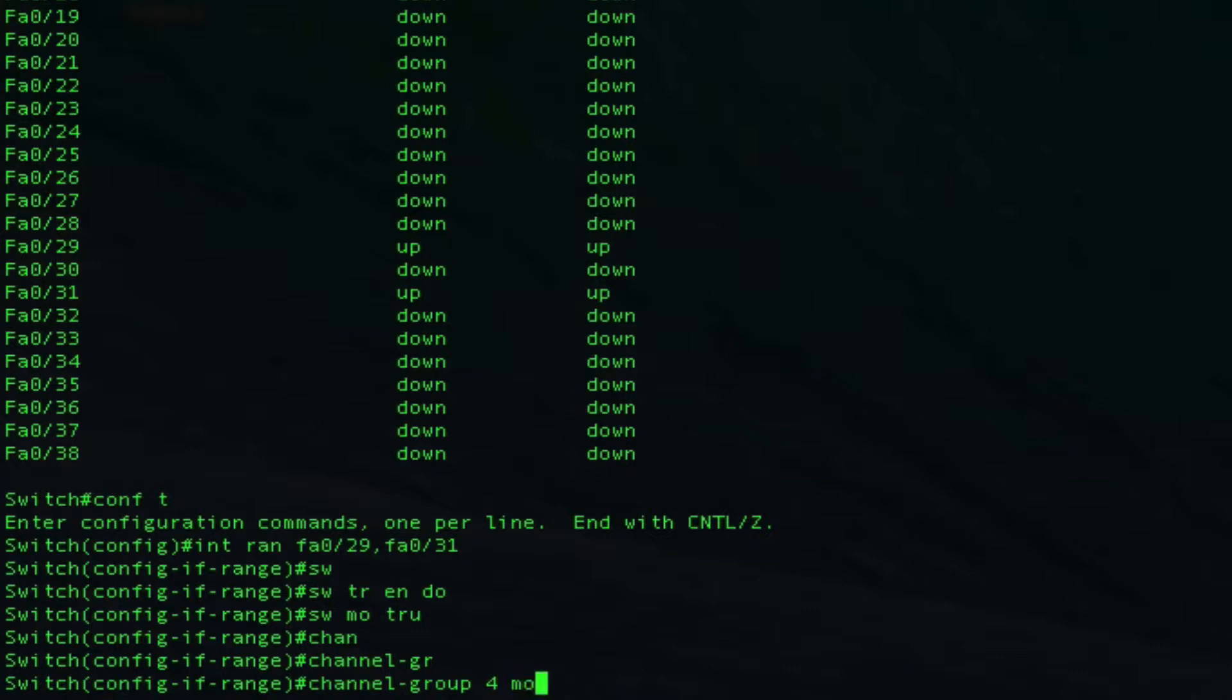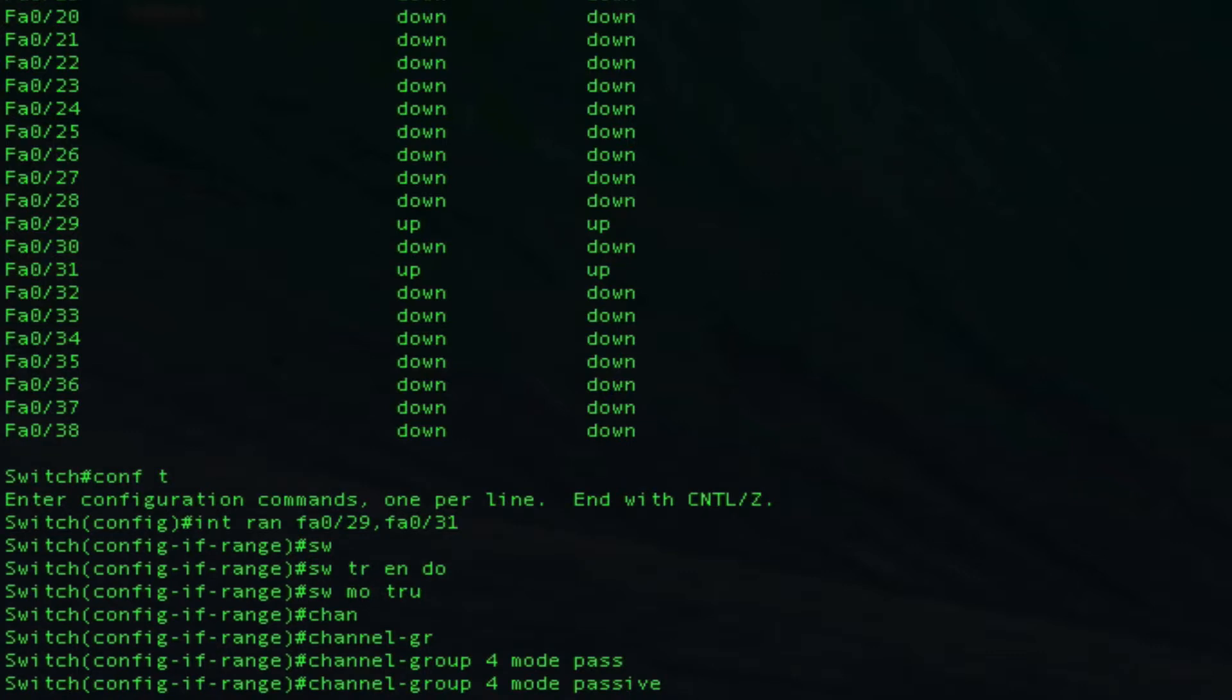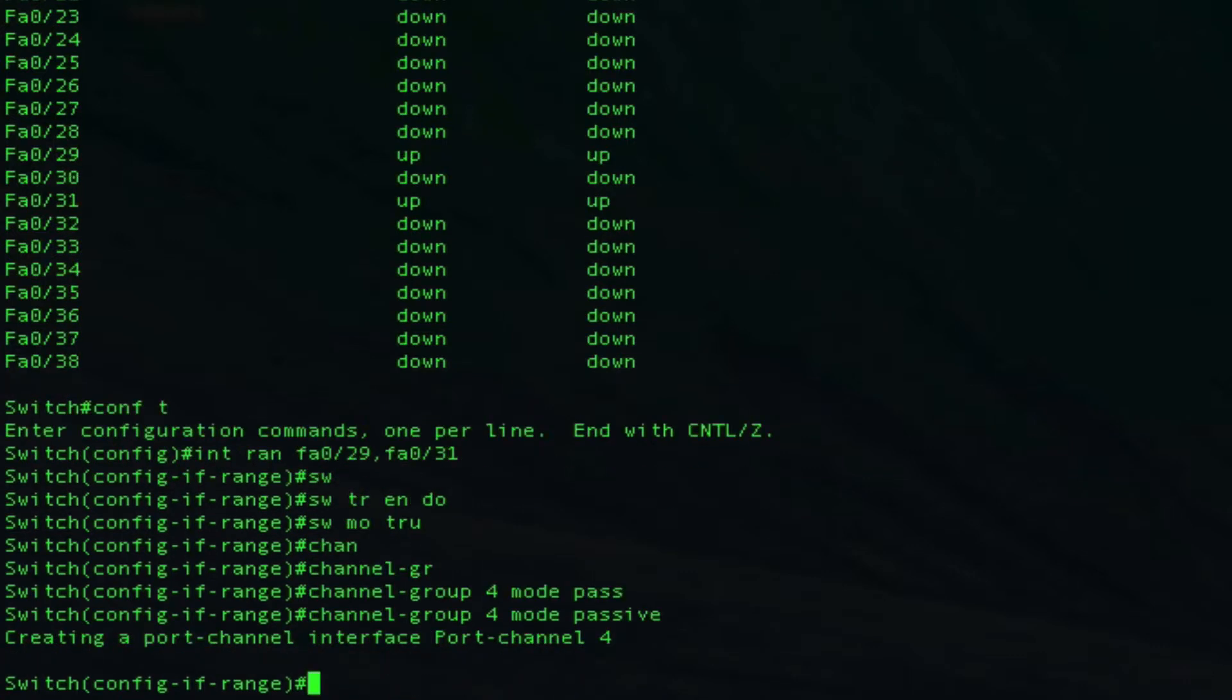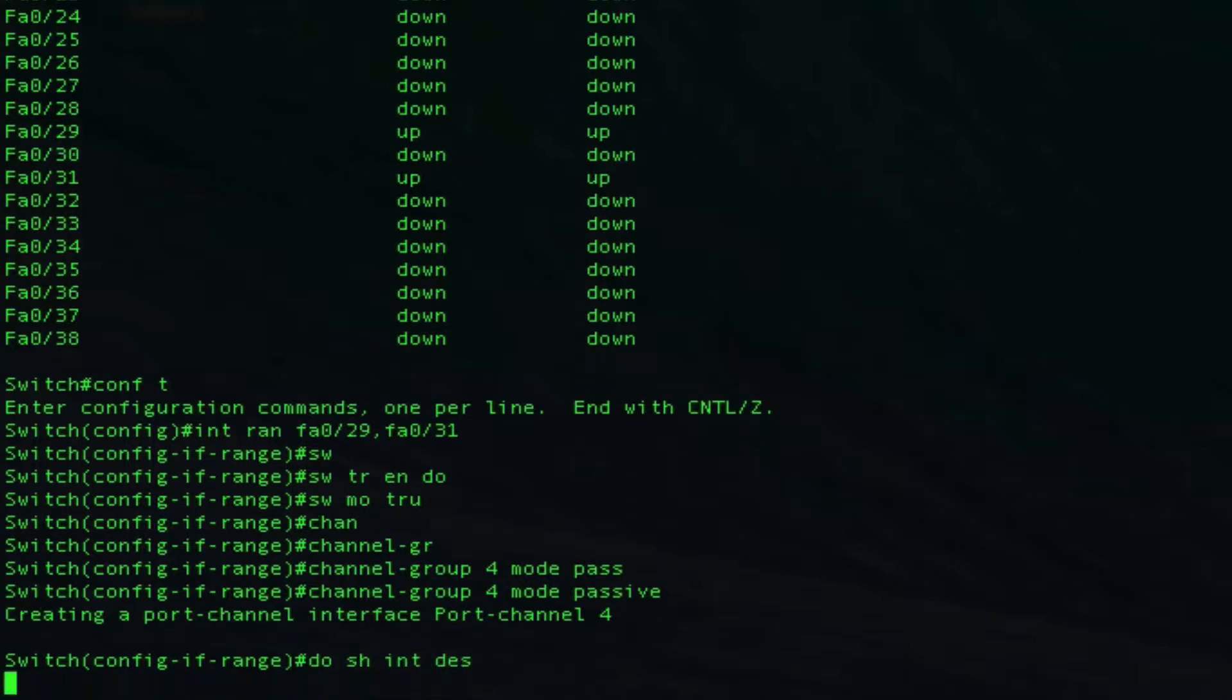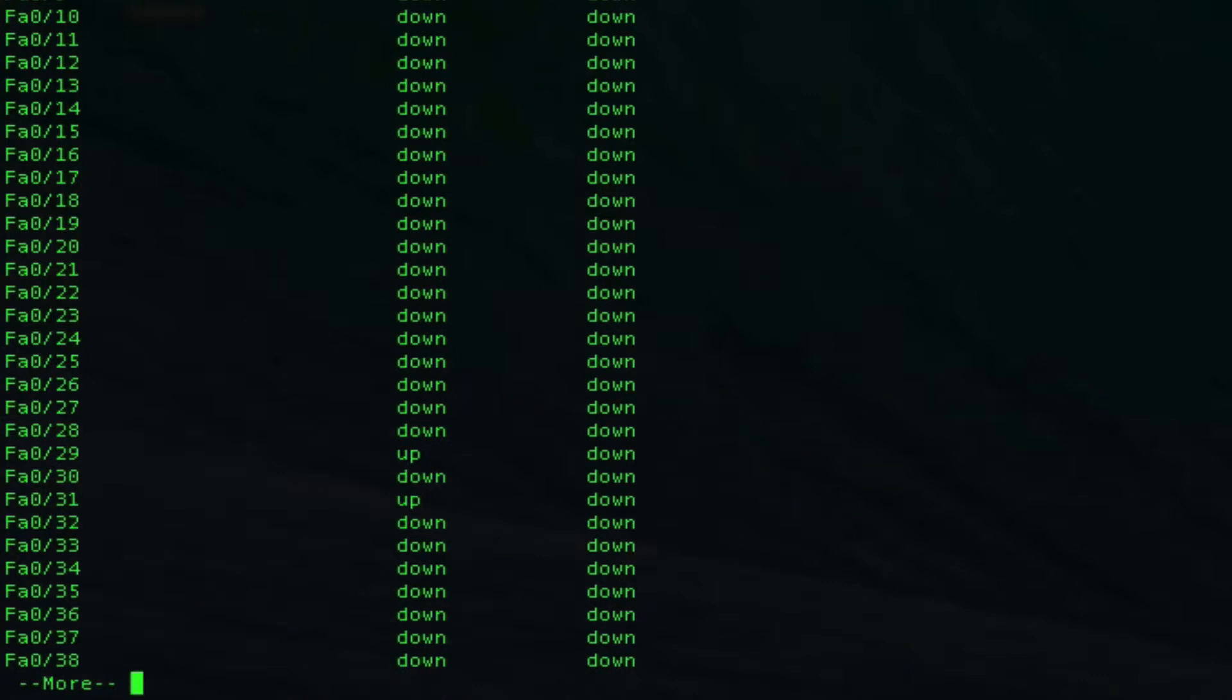Then for mode, on the other side we did active. We could do active again on this side and have our LACP port channel established, or you can actually set this side to passive. As you can see, port channel 4 was created.